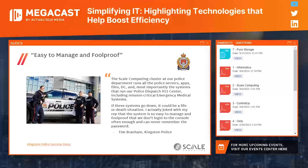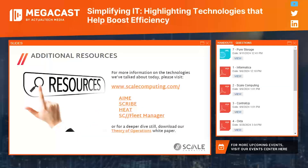I wanted to close on a couple of things. If you think about needing high efficiency and reliability, consider a police department where, as Tim Branham at Kingston Police says, it can be literally a life and death situation. One of my favorite quotes: 'The system is so easy to manage and foolproof that we don't log into the console often enough and can never remember the password.' We covered a ton in a short time — visit the website, click the links to the technologies we discussed, or get an even deeper view via our Theory of Operations white paper and data sheet attached to this session.